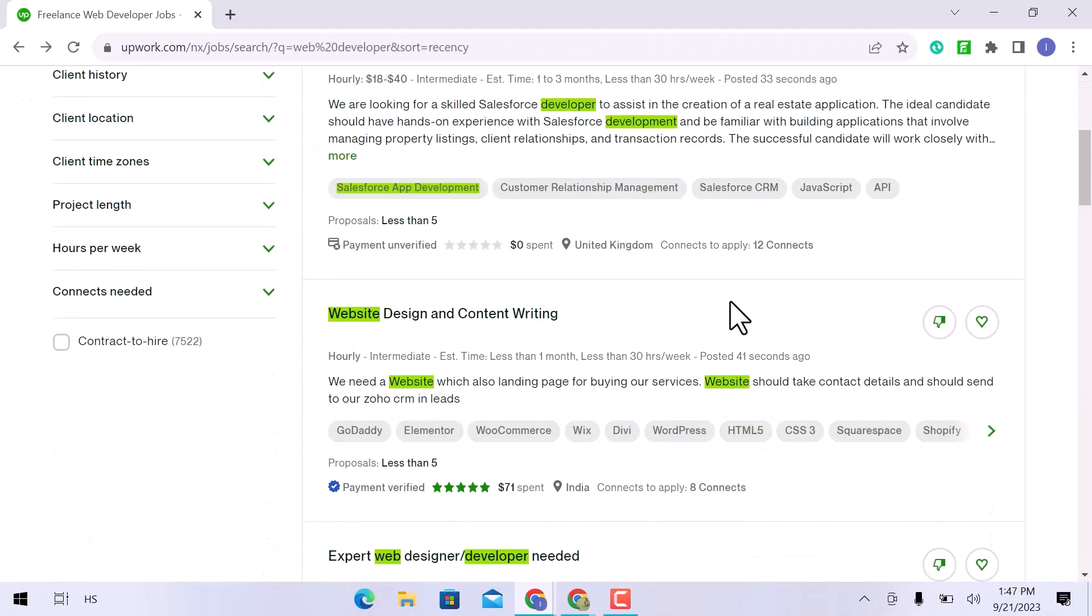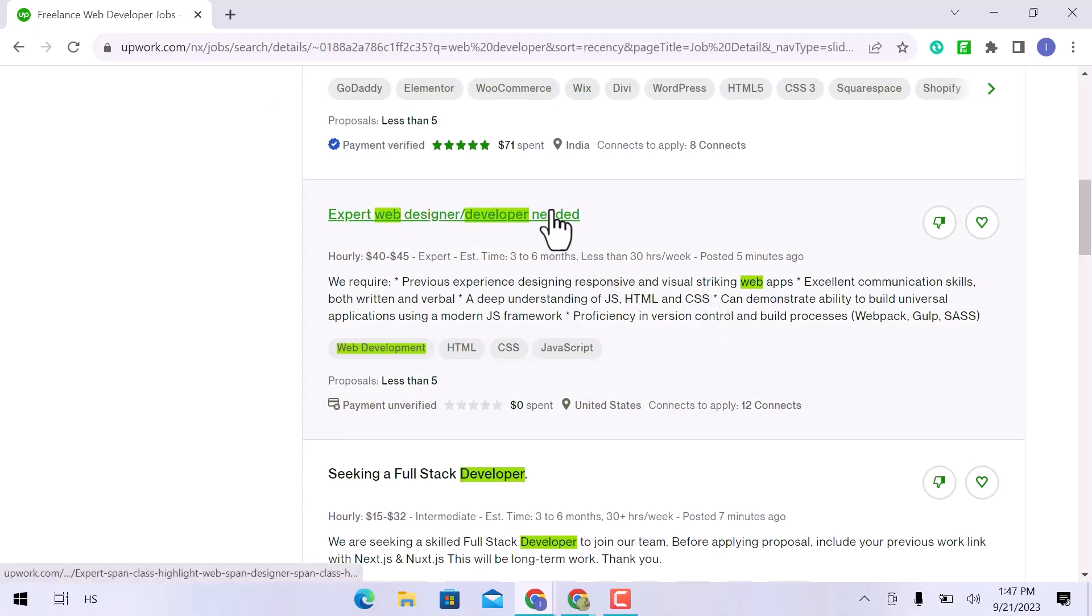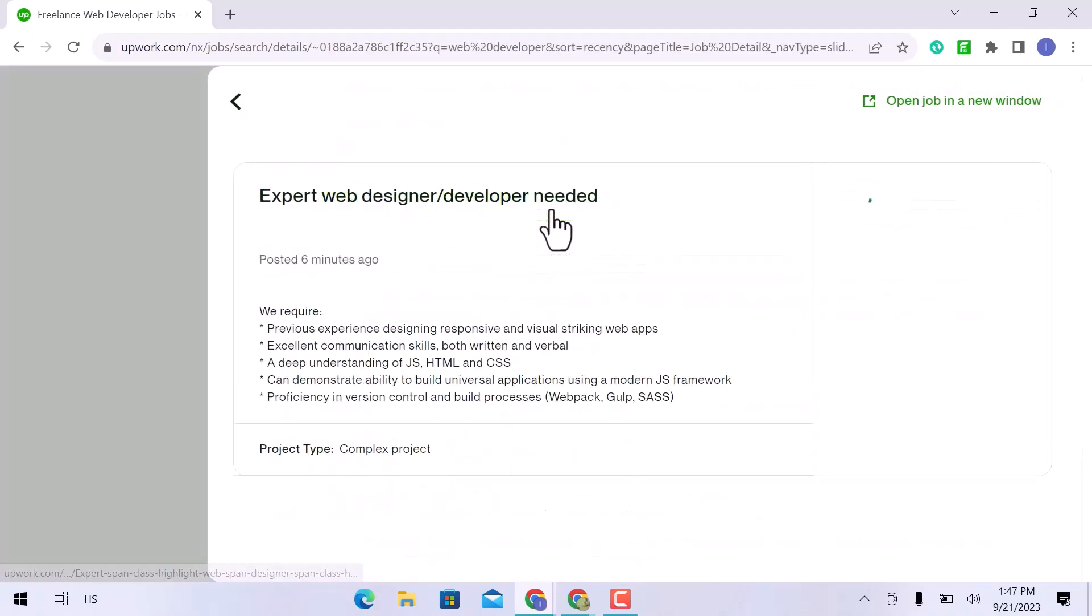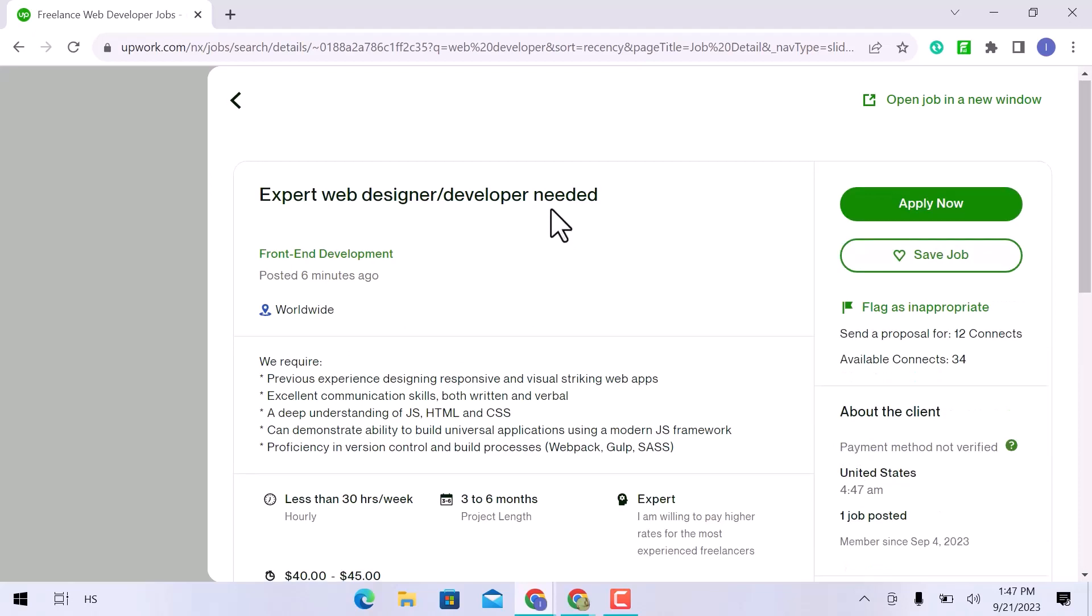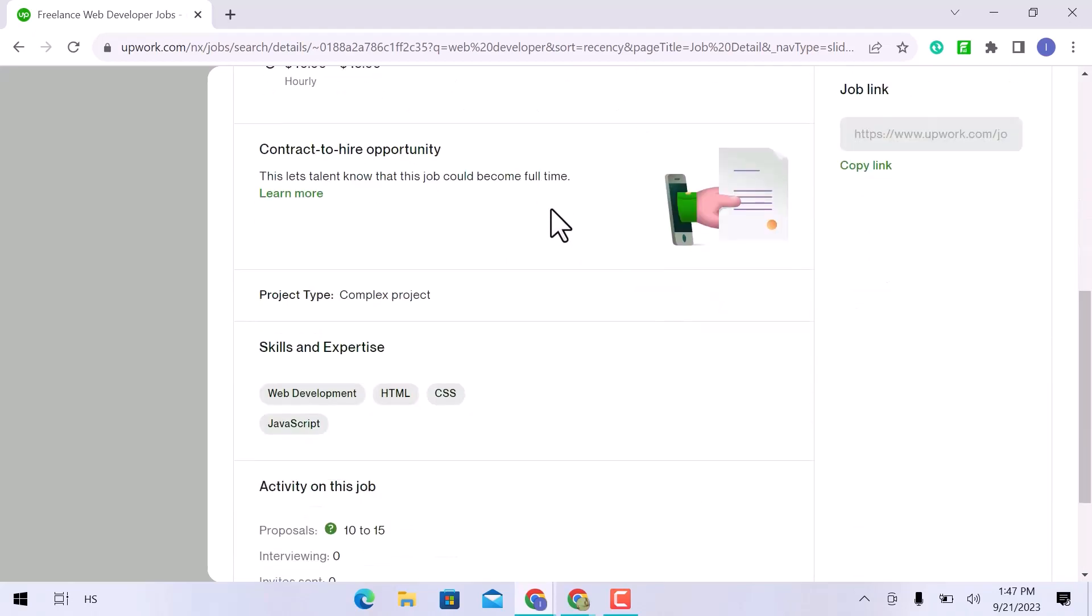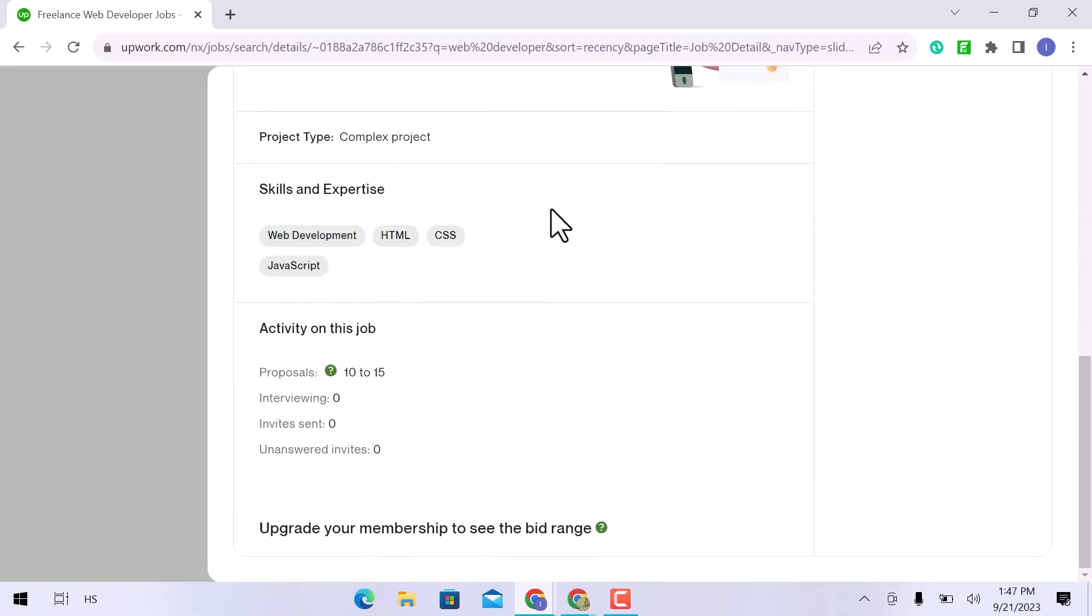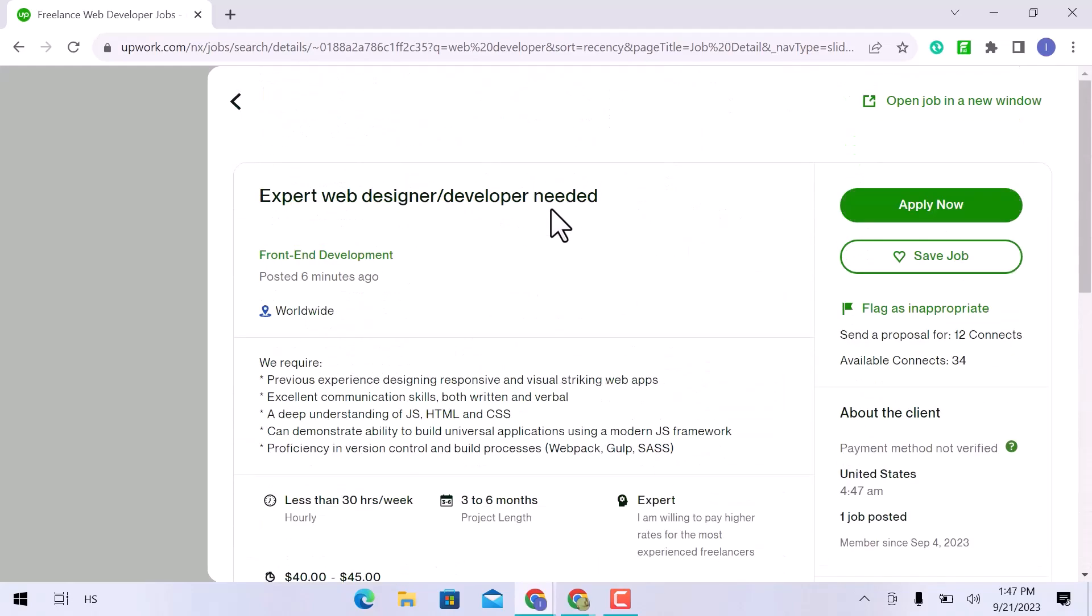Now let's open any one of the jobs. I will open this one. Here is the job description that the client requires from you. You must have carefully gone through the whole job description. If this job meets your specified requirements, simply click on apply now.